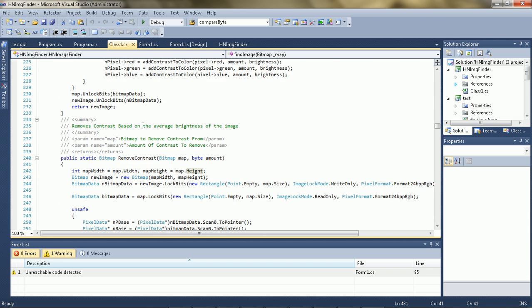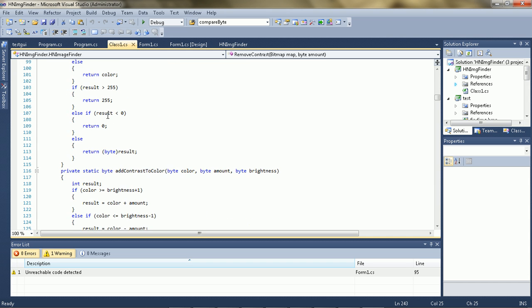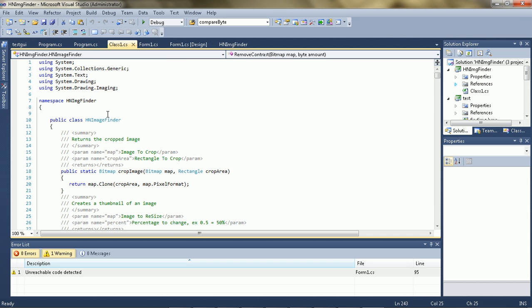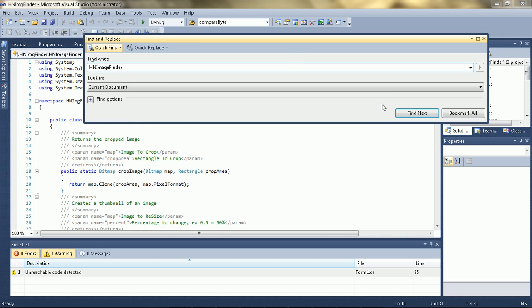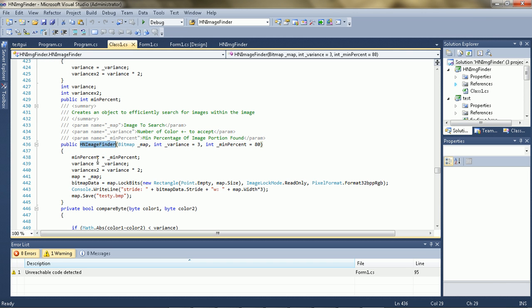So what it does is when you create the object, it stores the bitmap, and I'll first go to that function here, the constructor. So it actually locks the bits, and what this does is it locks them in read-only mode. Now there's something that you should know.